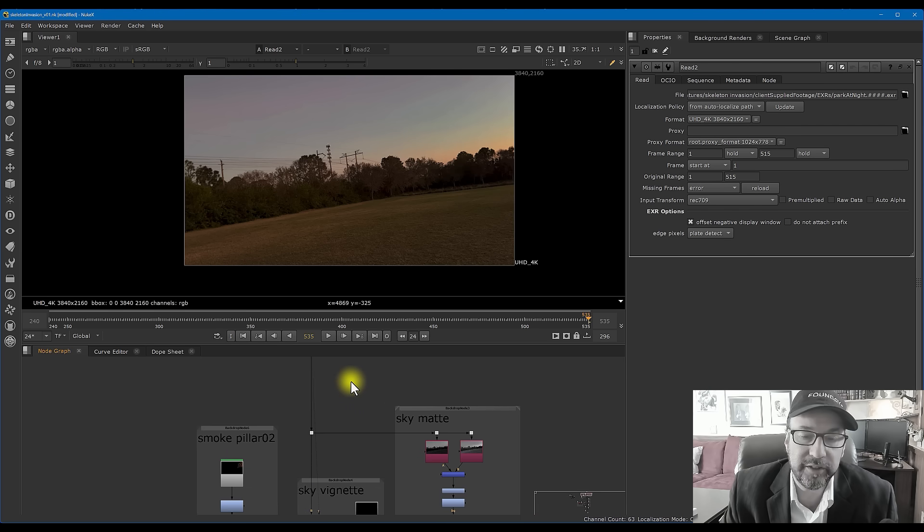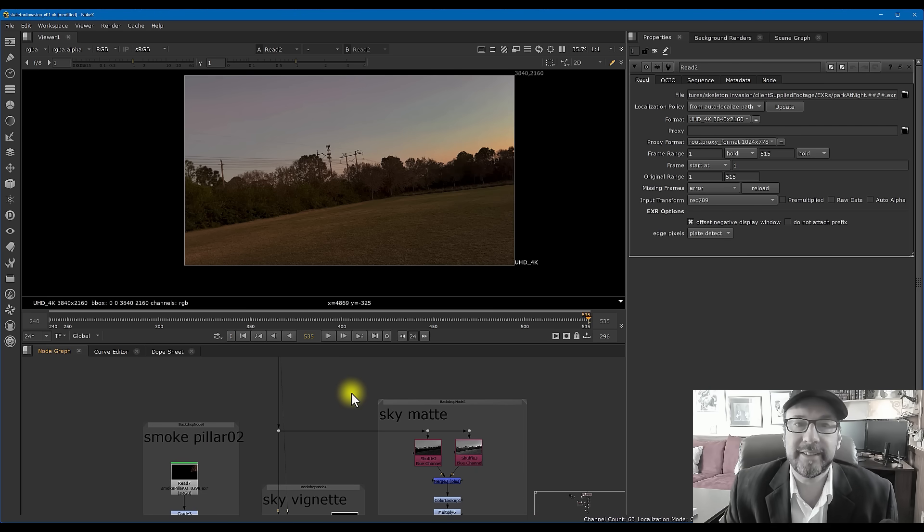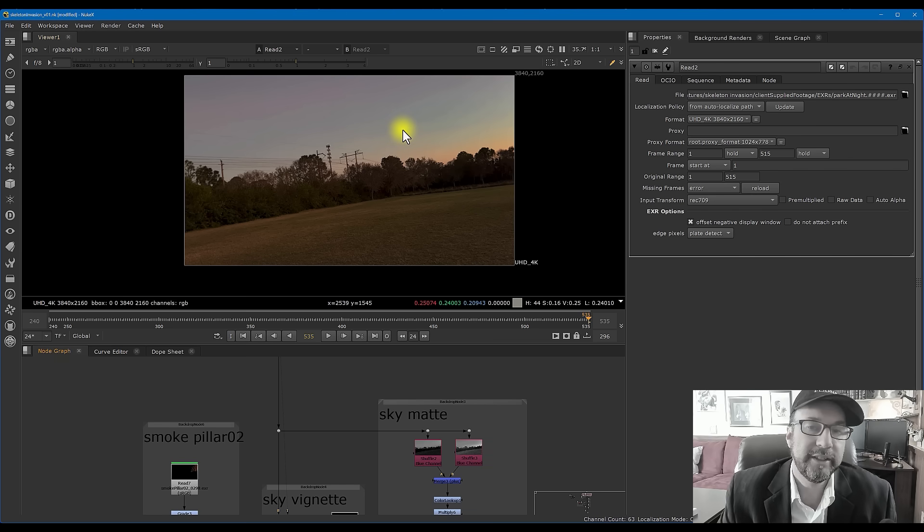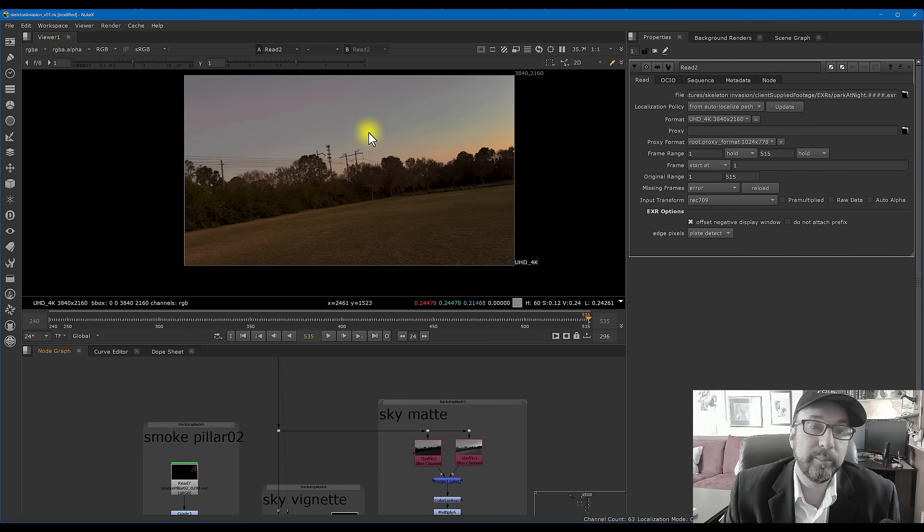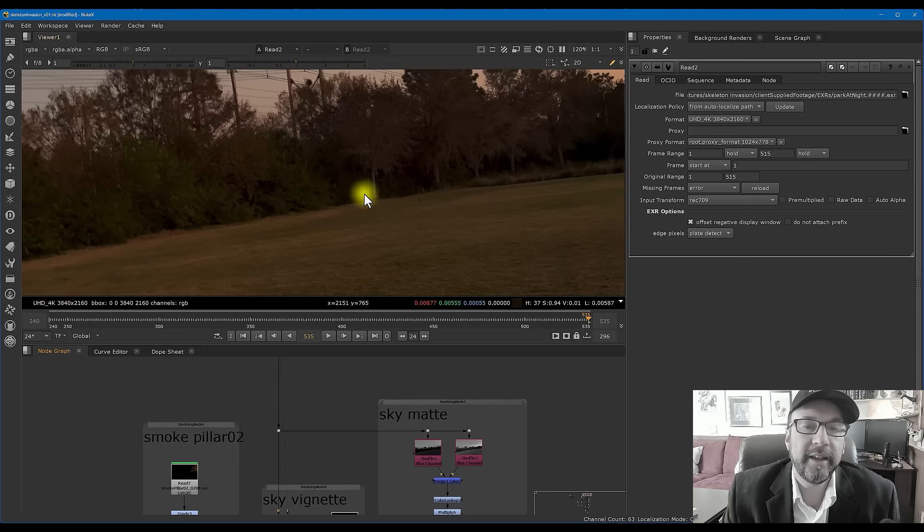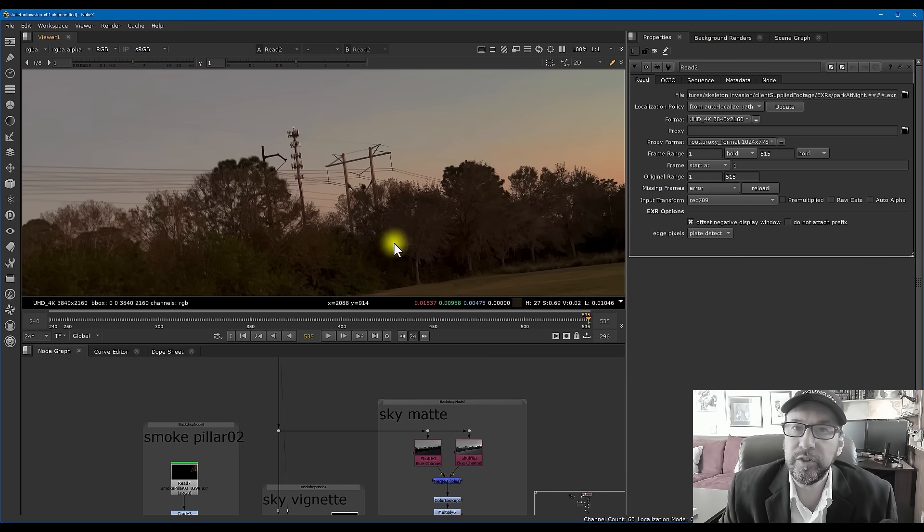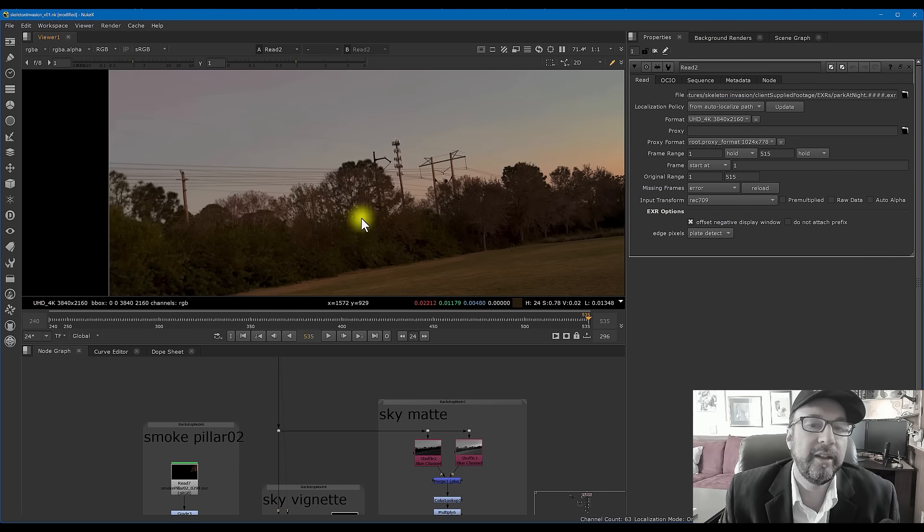Basically there it is right there. And I know the first thing I'm going to have to do, especially right over here, is establish a mat for the sky. You've got to cut out the trees to the sky so we can put more background elements in there.